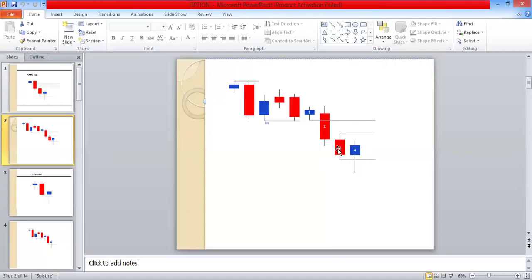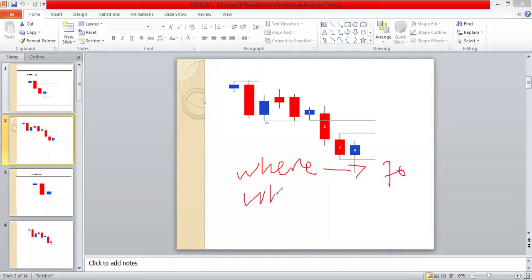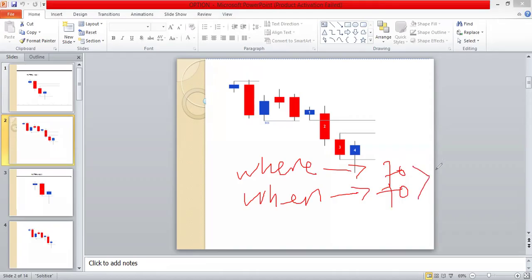I want you to understand that in trading, what matters first is where price is going. If you can get 70% of where price is going, the rest is just execution. When you get these two things and execute them, if you can get this 70%, your win rate will be 95%. You don't need 100%.